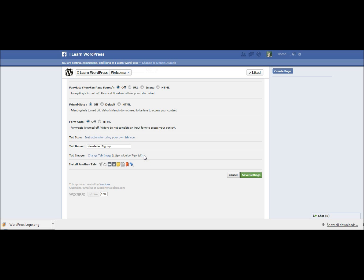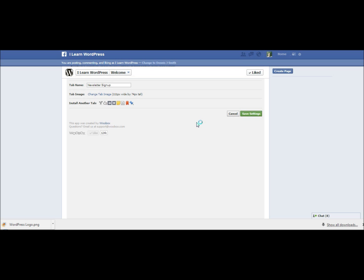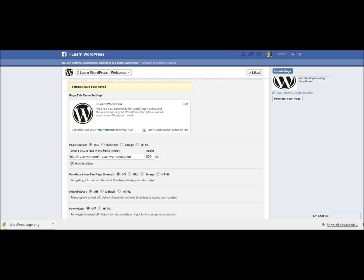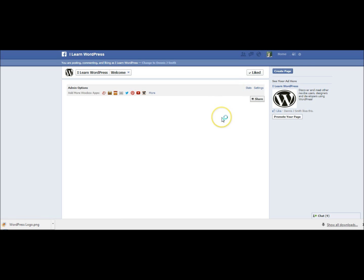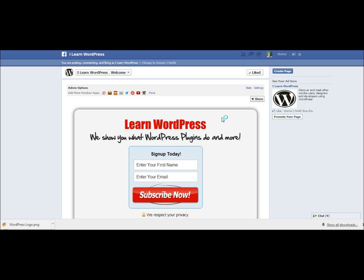Facebook might actually be changing this here in the future. I know that they're doing some changes to the timeline wall in your personal profile and they might be doing that with the business pages. When you see this video it might be a little bit different but things will probably be pretty close to what they are now. I can install another tab if I want but I'm going to save the settings that I put in here. Hopefully if I did everything right when I click on view tab I should see that signup form.